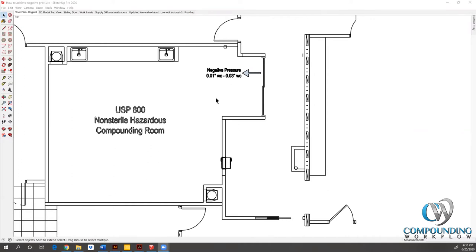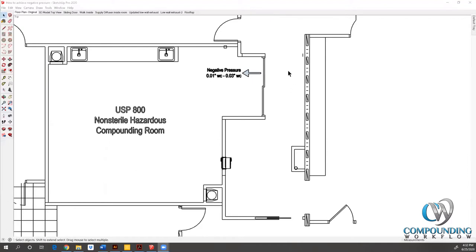This means that this room is negative to its adjacent space. We would be measuring that via some sort of room pressure monitor or however you want to monitor that to make sure that in fact you are maintaining that USP 800 standard.